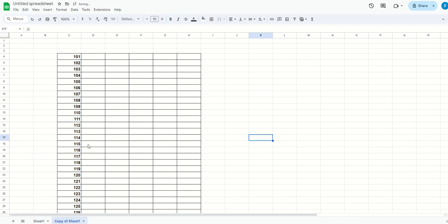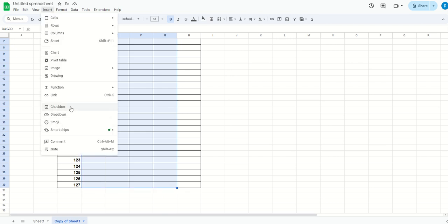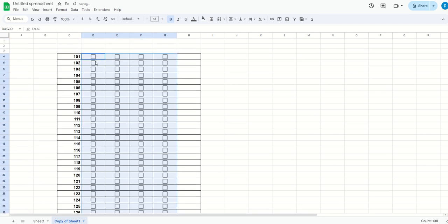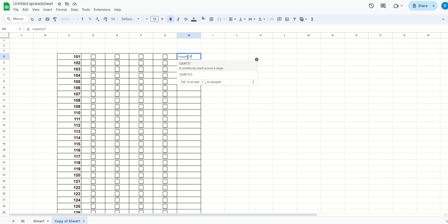First of all, you make a selection like this and click on Insert, click on Checkbox. So all the checkboxes are now available. And here you have to write a simple formula: COUNTIF, select the range, then comma, then TRUE. This means if they are selected, then only you count.